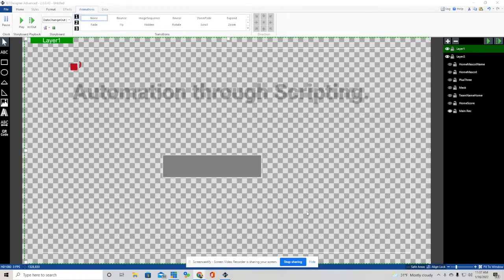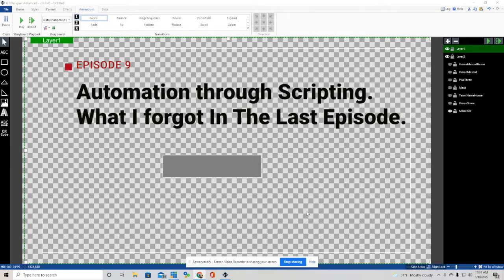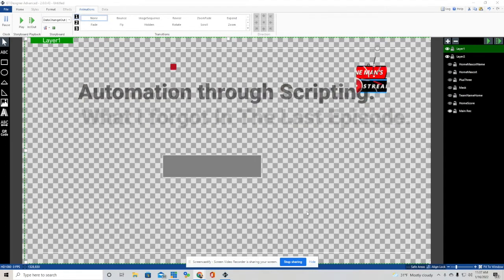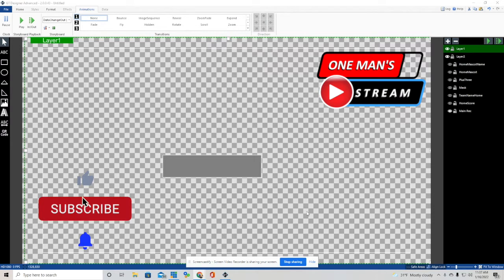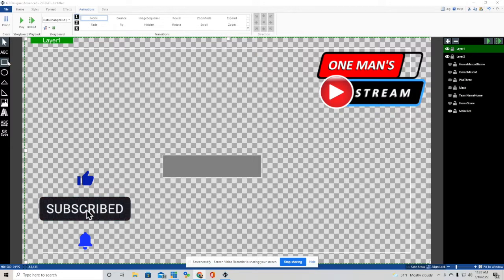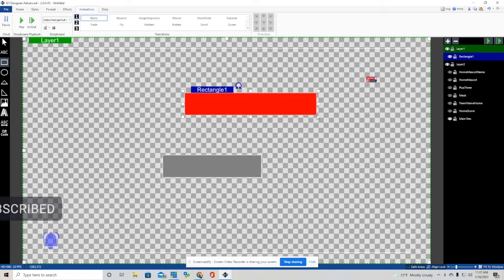Welcome back to One Man Stream. What we're going to do today is I'm going to build a graphic and then do some animations with that graphic, and then I'm going to show you how to control those animations through vMix UTC. So this is what we're starting off with. It's very basic — I just clicked this rectangle button right here and made a rectangle.